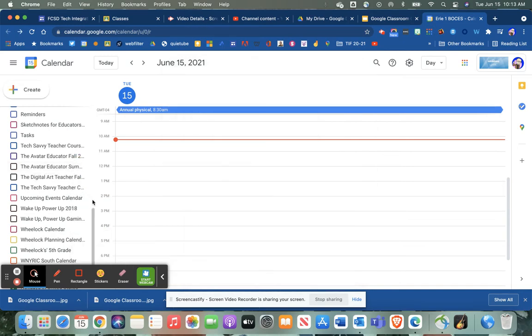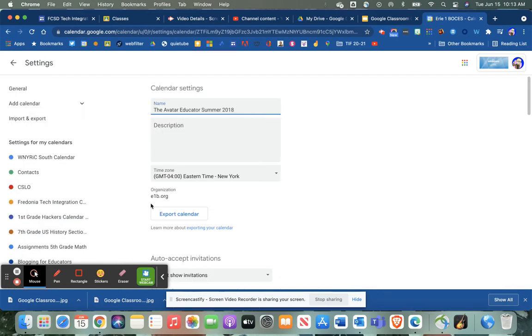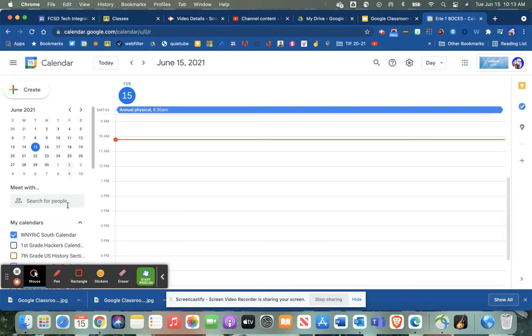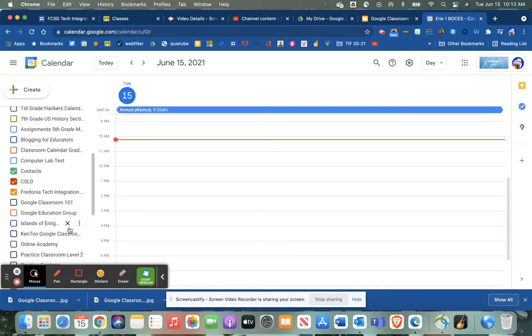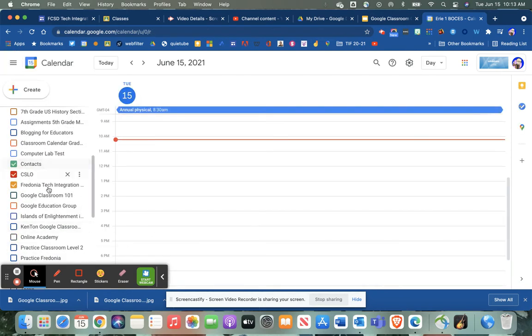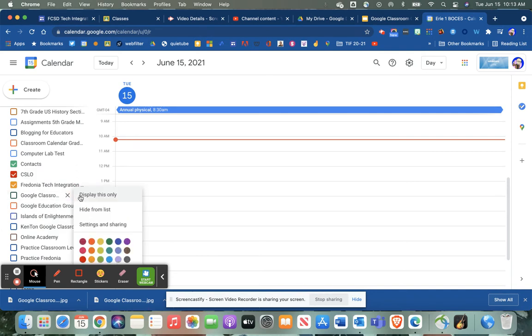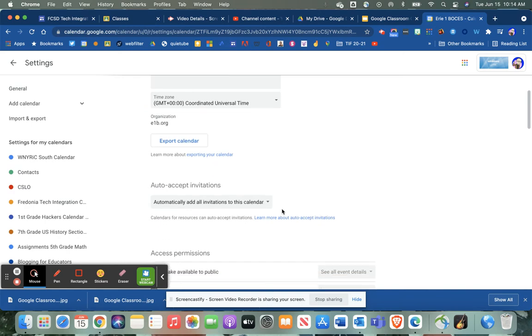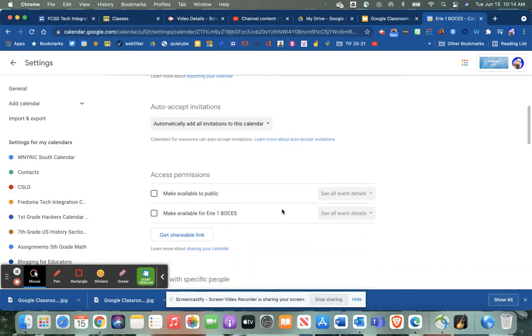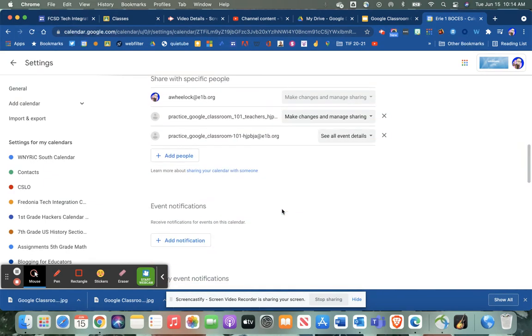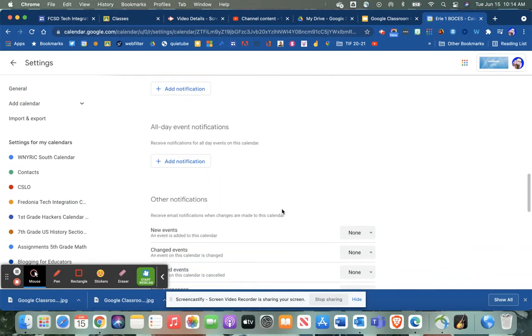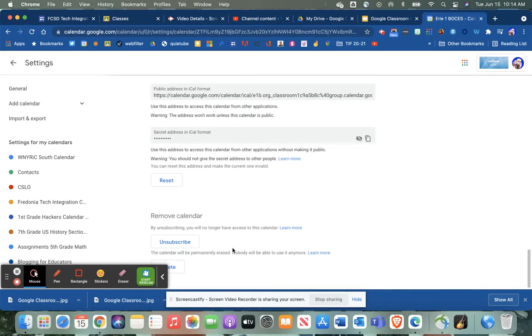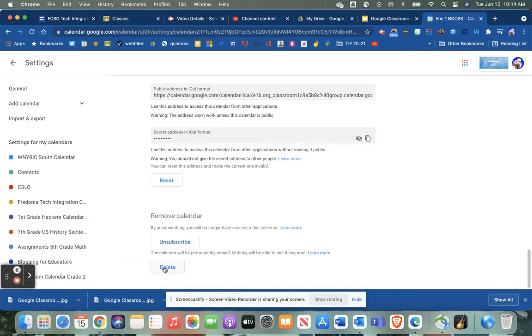The third setting is to actually delete the entire calendar, which is going to delete it for everybody. If you hover your mouse on one of the calendars, you can choose the three dimples and go to settings and sharing. This brings up the entire calendar, and if you scroll all the way to the bottom, it'll say delete. When you do that, it will be deleted for not just you but for everyone in the class.